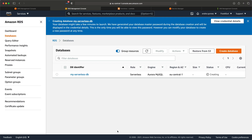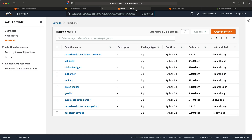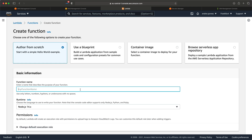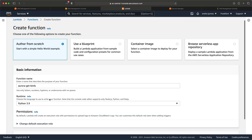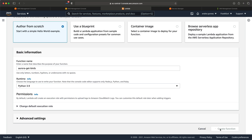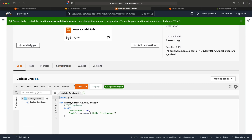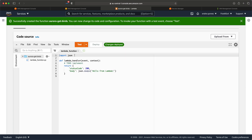It will take some time before the database is ready, so in the meantime let's go over to AWS Lambda and create our Lambda function. Hit Create Function, call it aurora-get-birds — yes, I'm again going to use birds in this demo — and I want to retrieve all the birds from the database. Next, choose Python and hit Create Function. Now we have our Lambda function and we need to write some code.